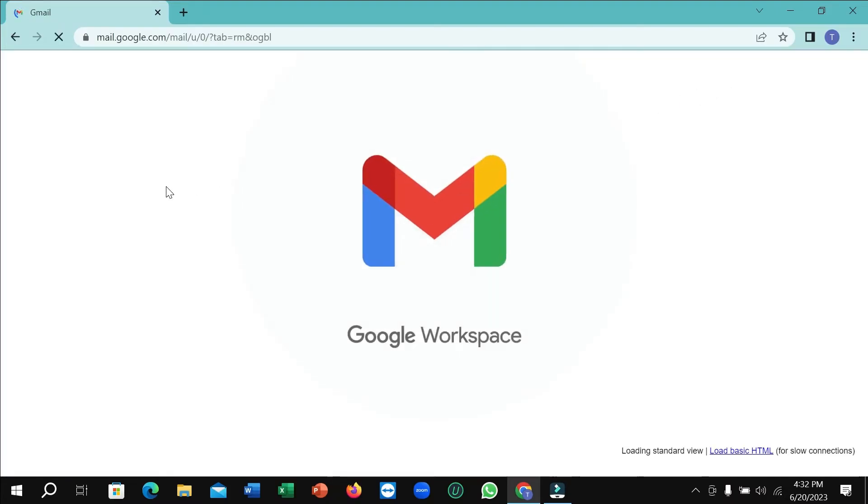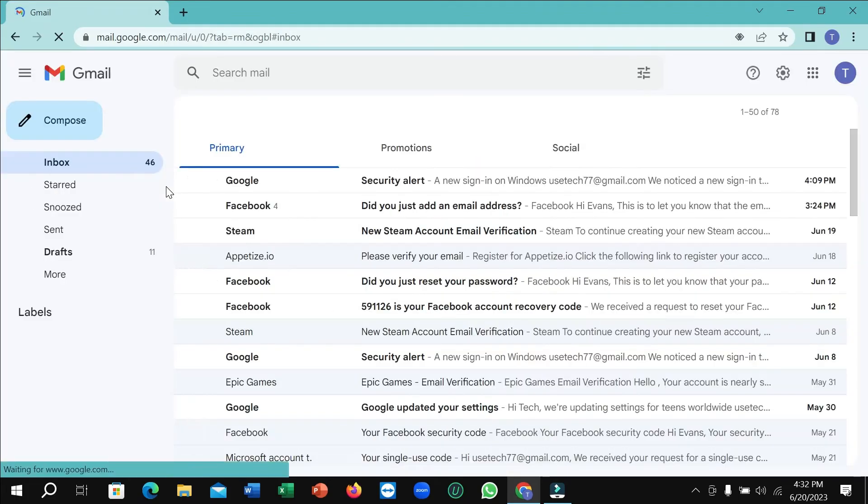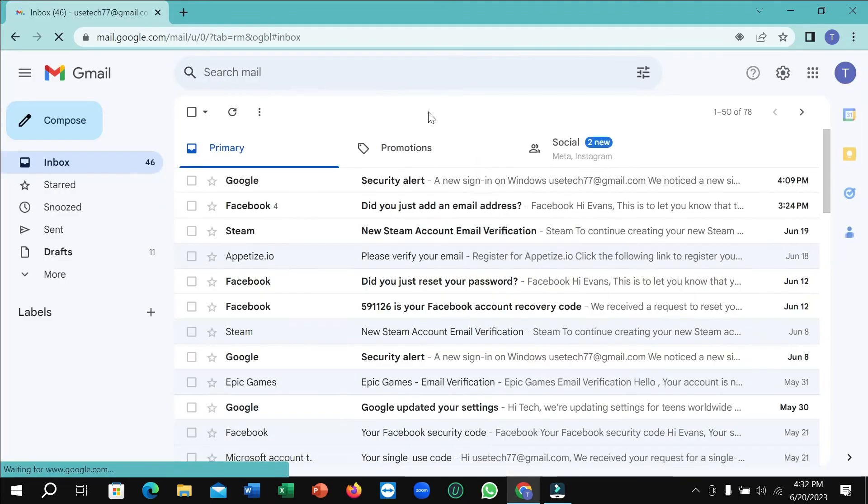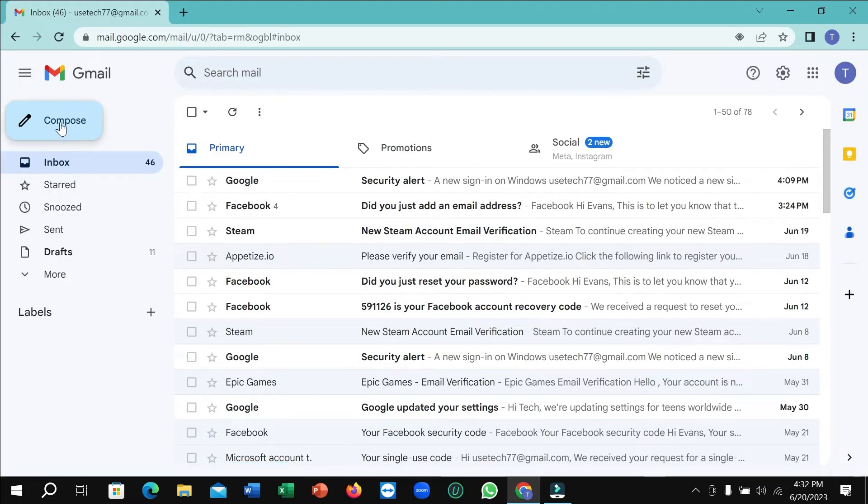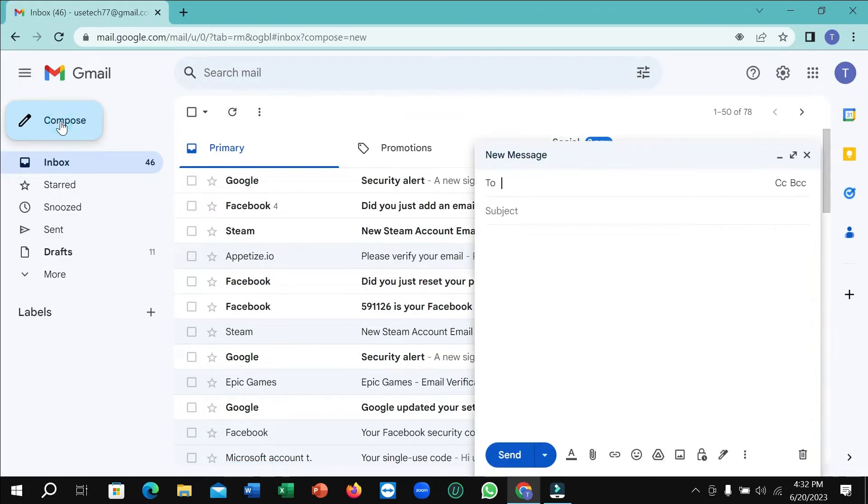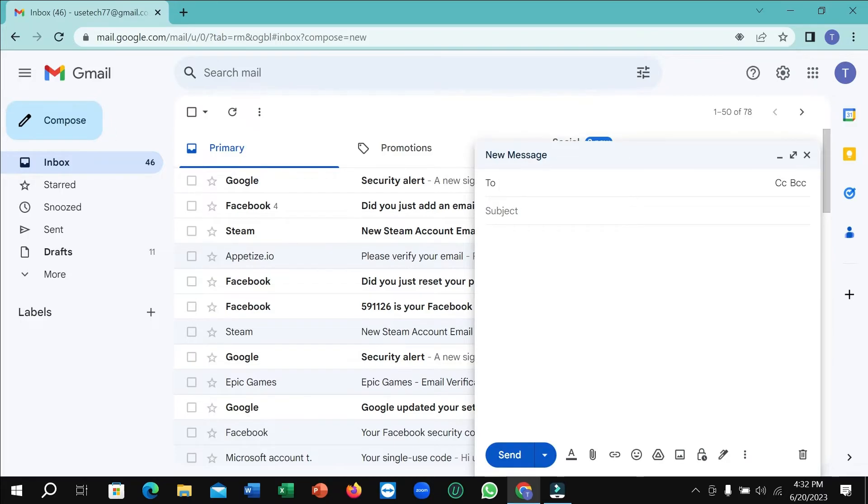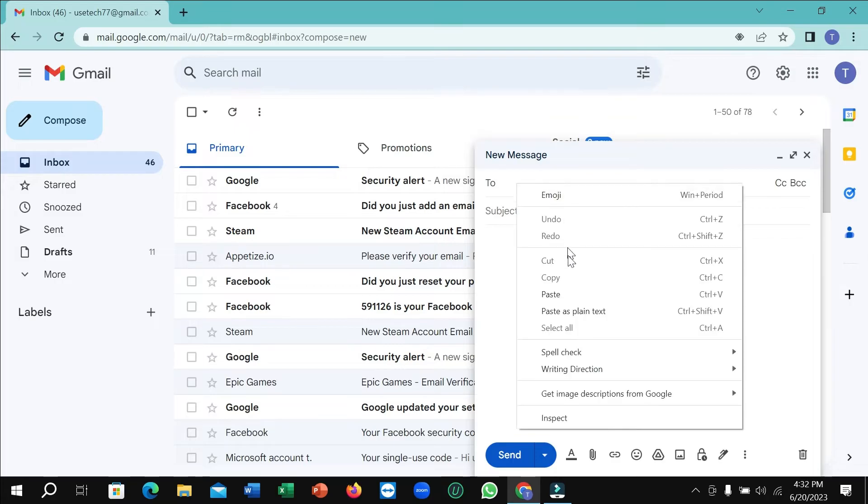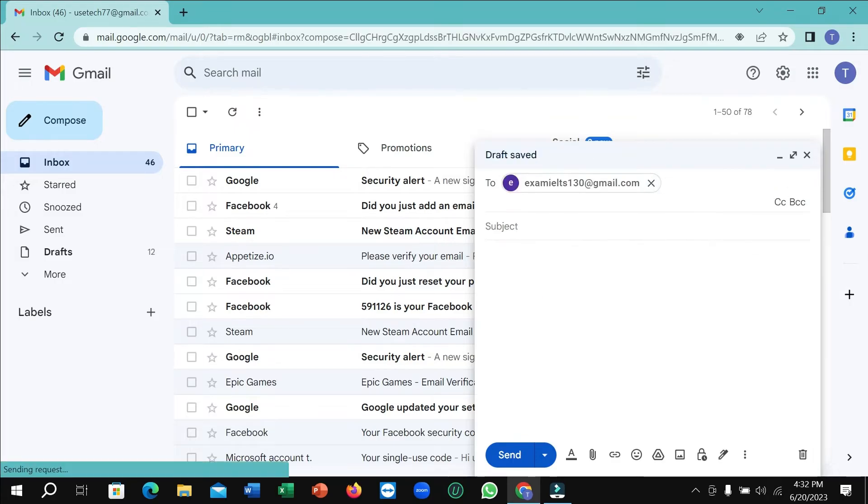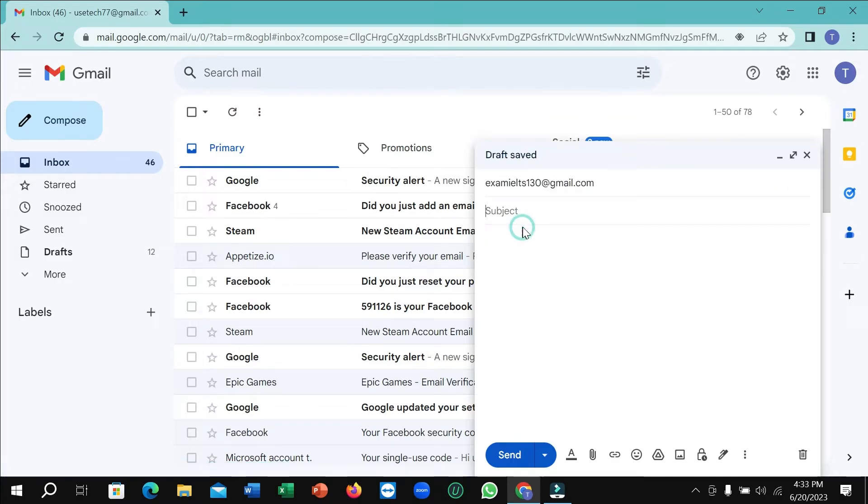So here you can see I just opened my Gmail. Now I need to select Compose, and I need to type the receiver's email address here and select Paste. Right now you can add a subject.